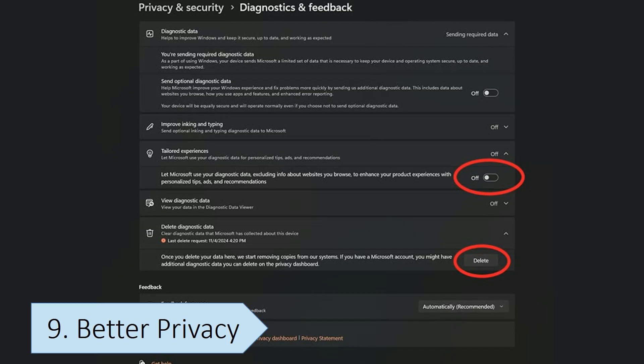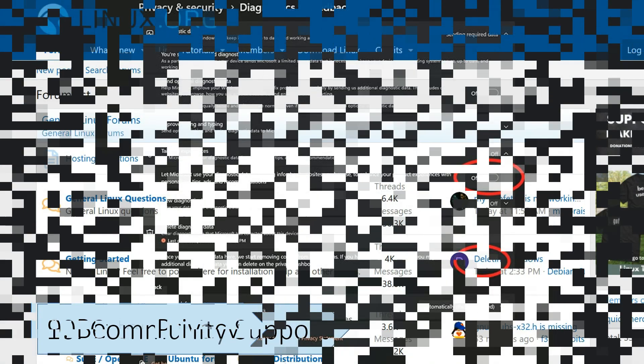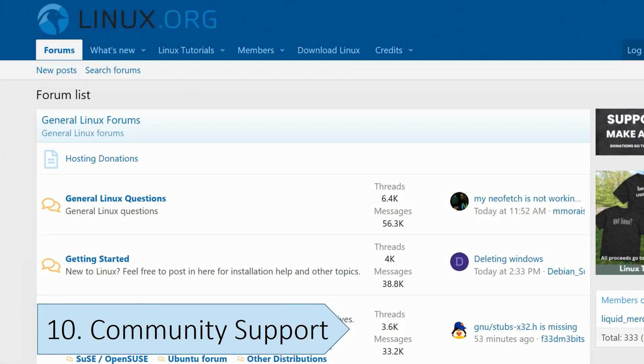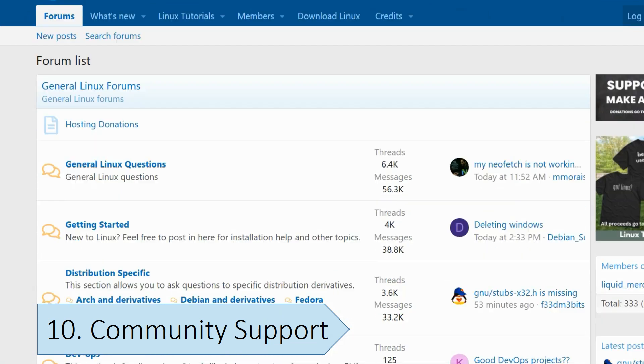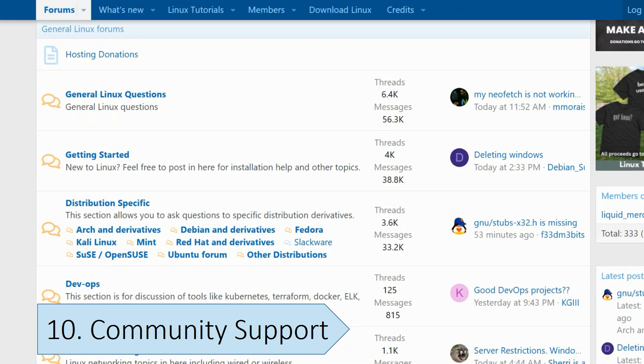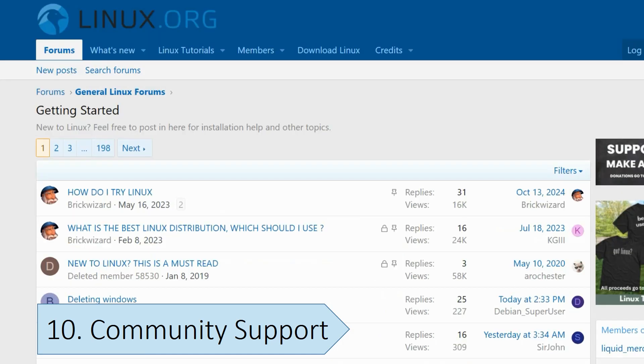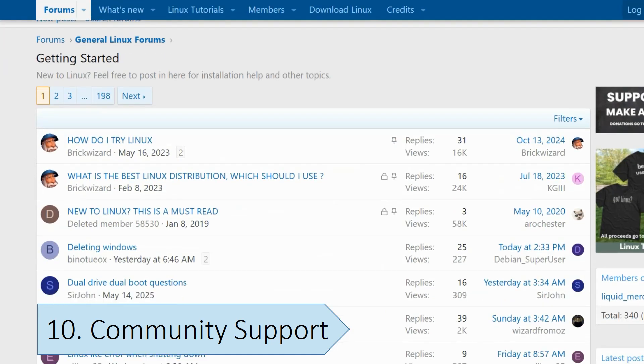Linux has a stronger and more helpful community support compared to Windows. This is due to its open source nature, encouraging a large community of developers and users who contribute to knowledge sharing and problem solving.